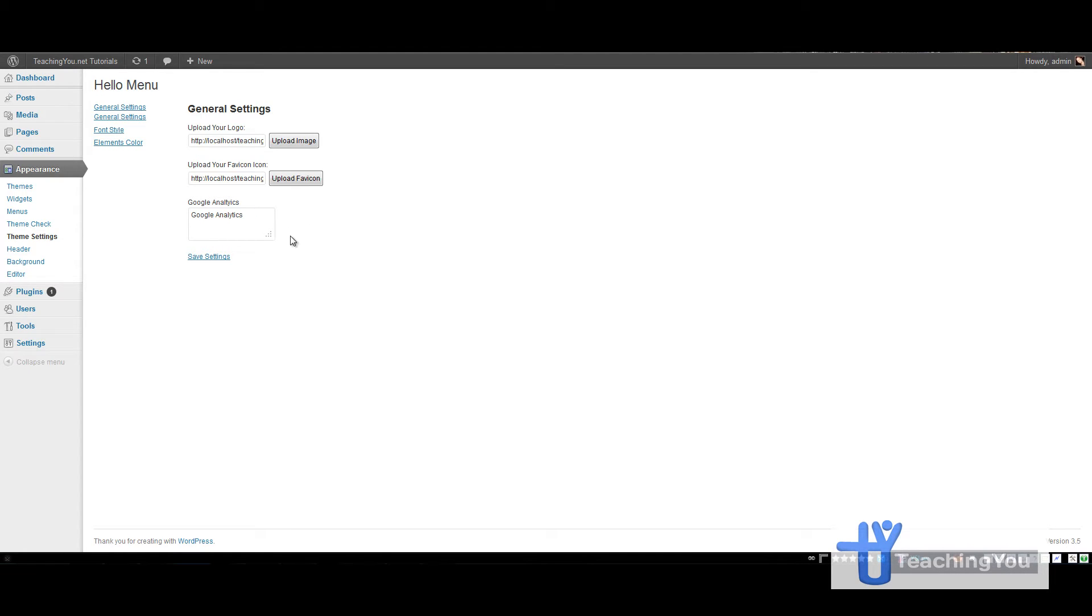You'll realize when working with this that the media uploader is quite quicker than the previous one. It just pops up instantly.